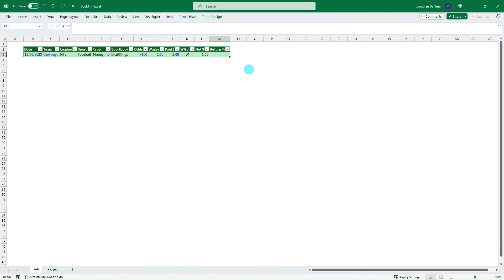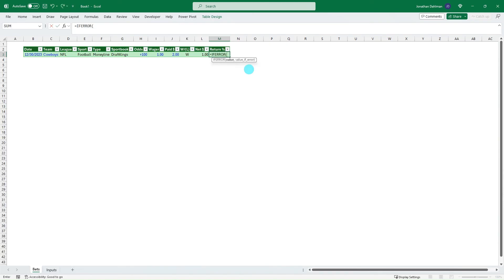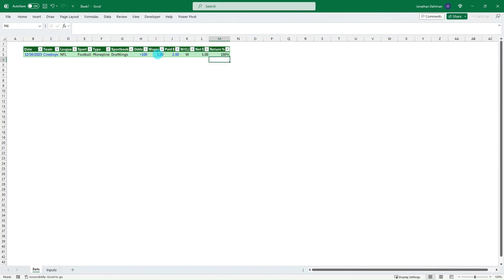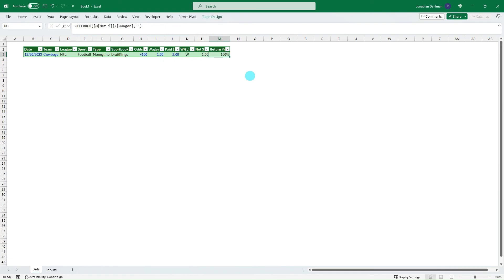Moving on to the return percent. So we'll start that with if error. Then we're going to do our net amount divided by how much we've wagered. That's an error, we'll just return a blank. So 100% there. Eight zero, you can see minus 100%. So that's how to read that.